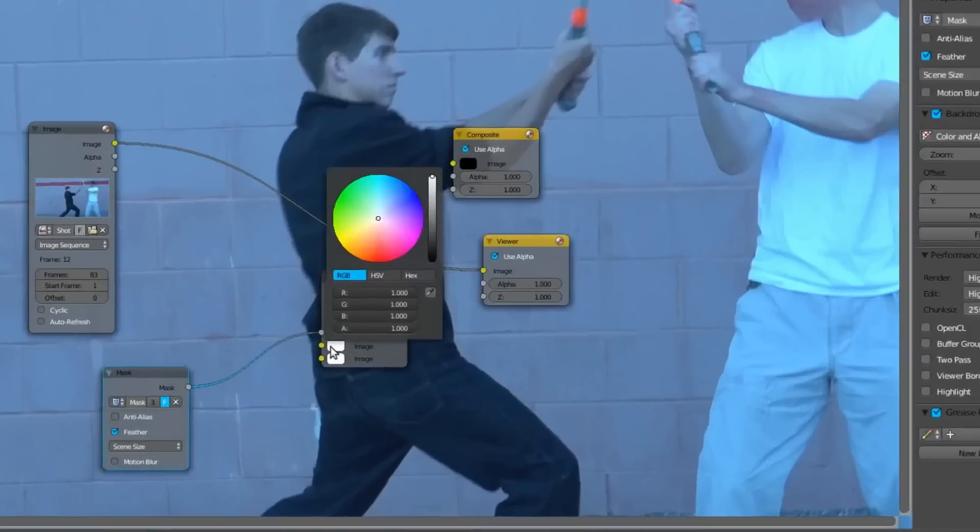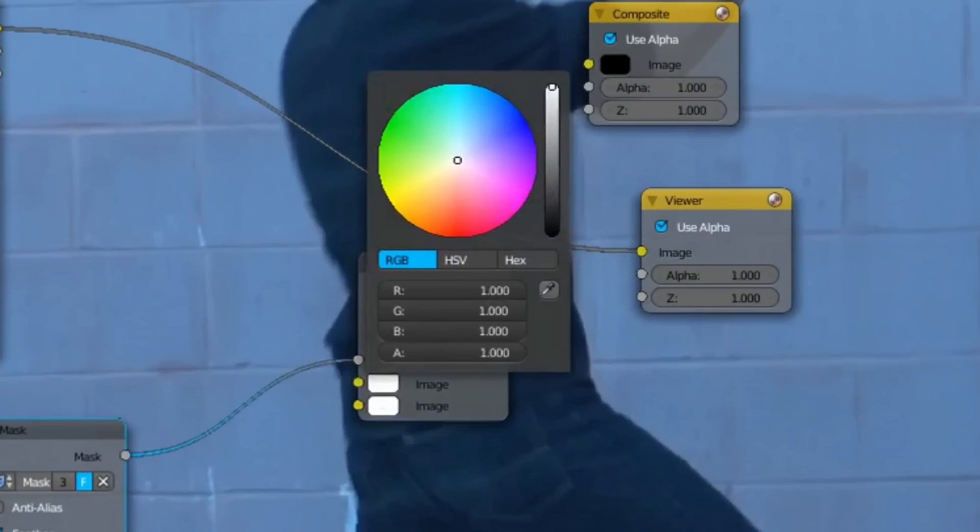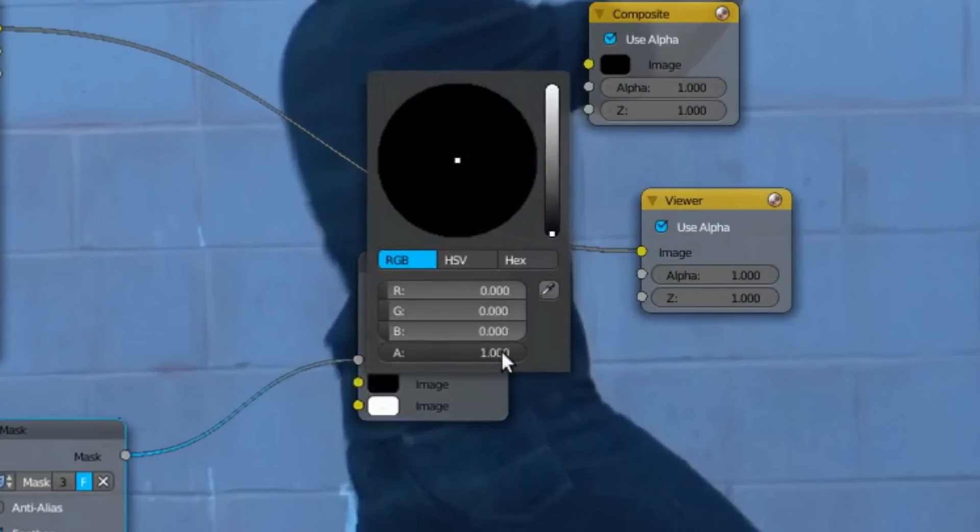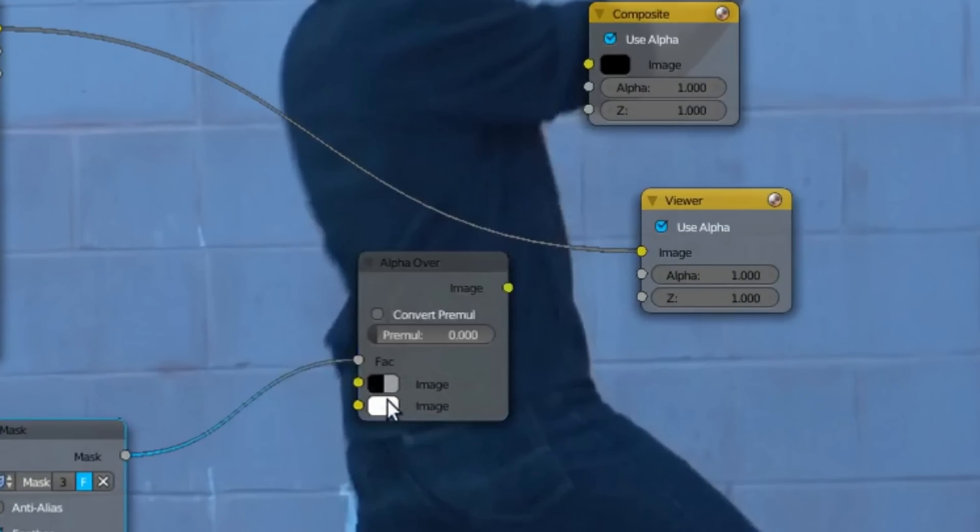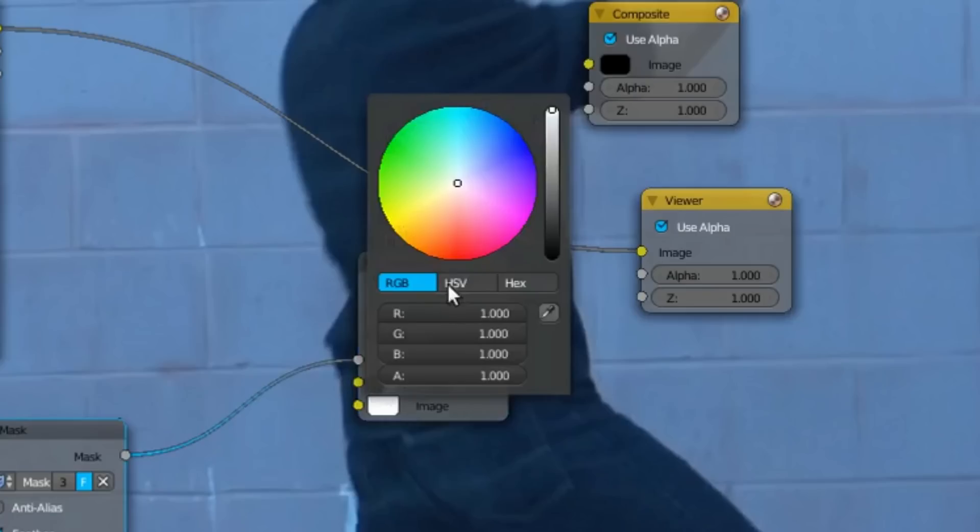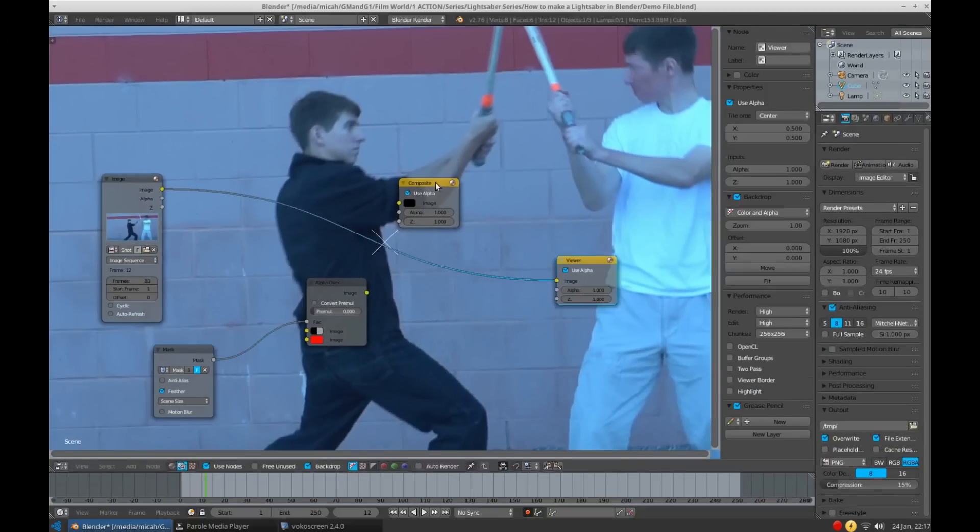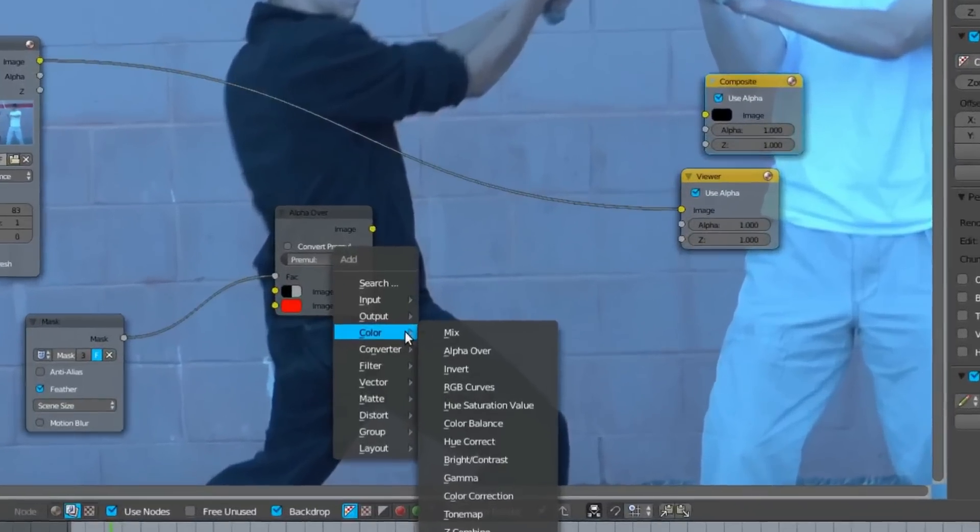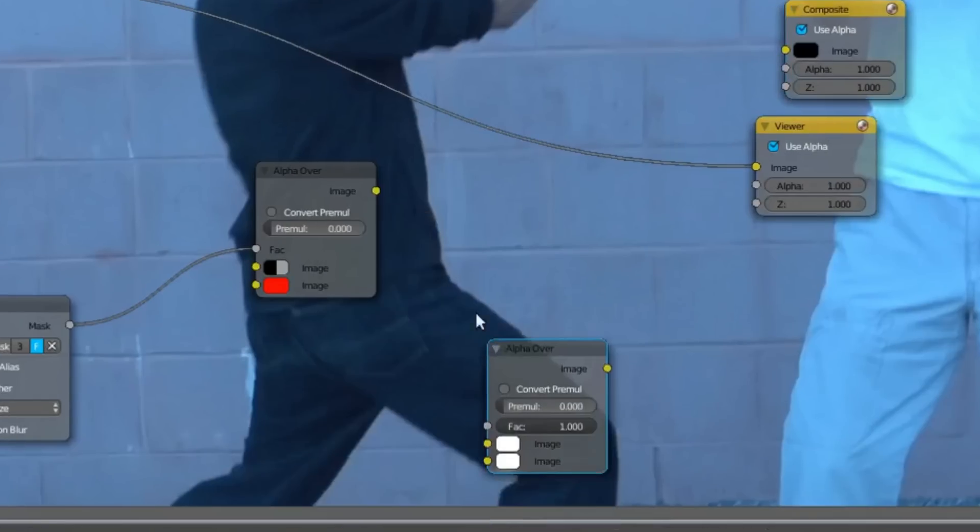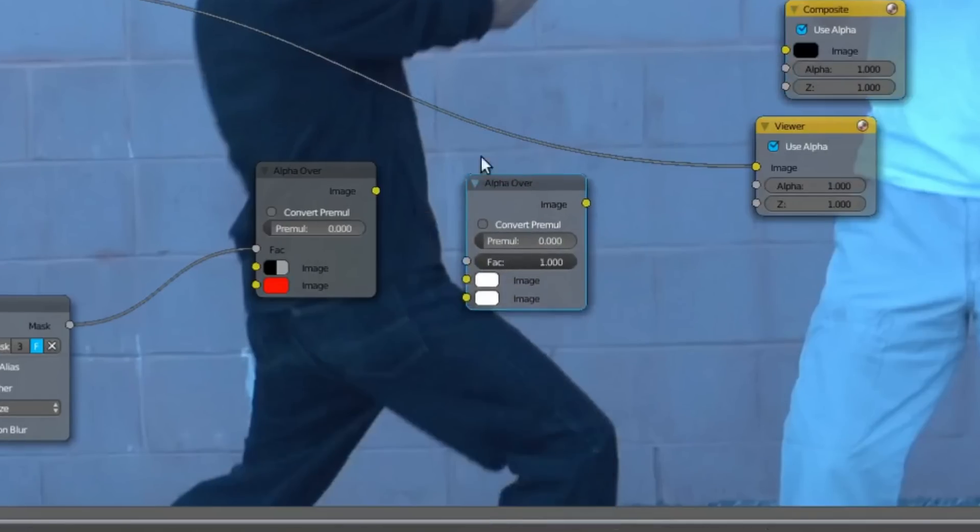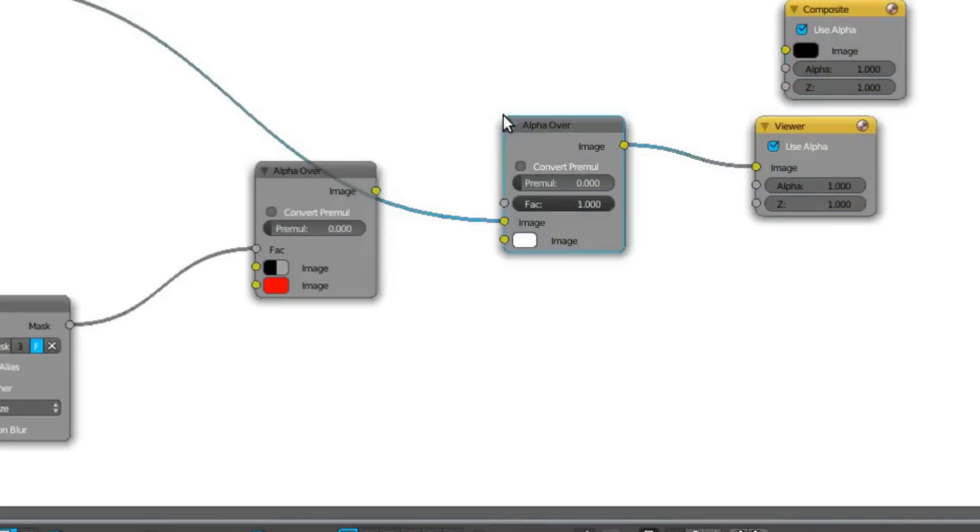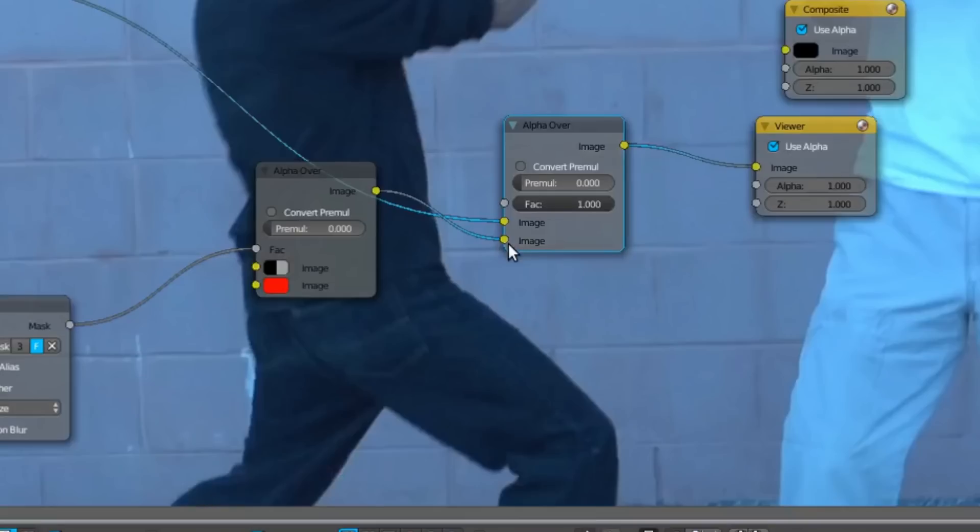Now select the top image input and make it completely black, and take the Alpha all the way down. On the bottom image input, make it the color you want your lightsaber to be. Mine is going to be red. Now get another Alpha over node, and add it in between your footage and your viewer node. Make sure your footage is in the top input, and now plug your blade element into the bottom input. At this point, we can begin creating the glow.